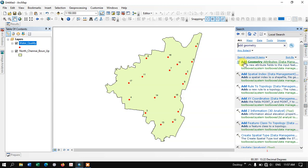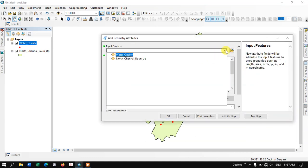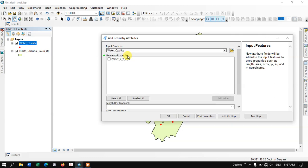You can see the option 'Add Geometric Attributes.' Double-click and open the tool, and here we are going to input the point data. In this case, water quality is the point data for me.